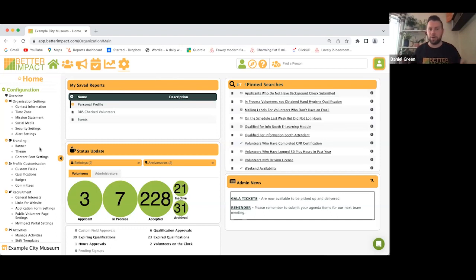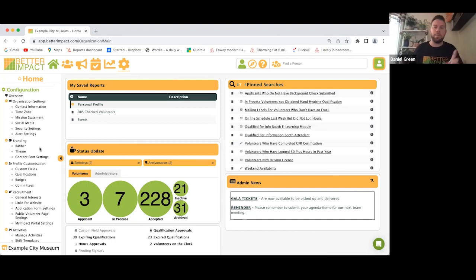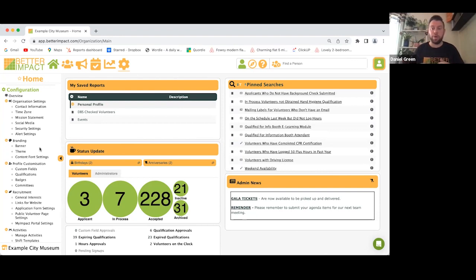The My Impact page is the volunteer login portal, which allows volunteers to work more self-sufficiently. From there they can assign themselves to activities and shifts, log their hours, and give any feedback required. It's also app-based, so volunteers can download it for free on any Android or iPhone device.